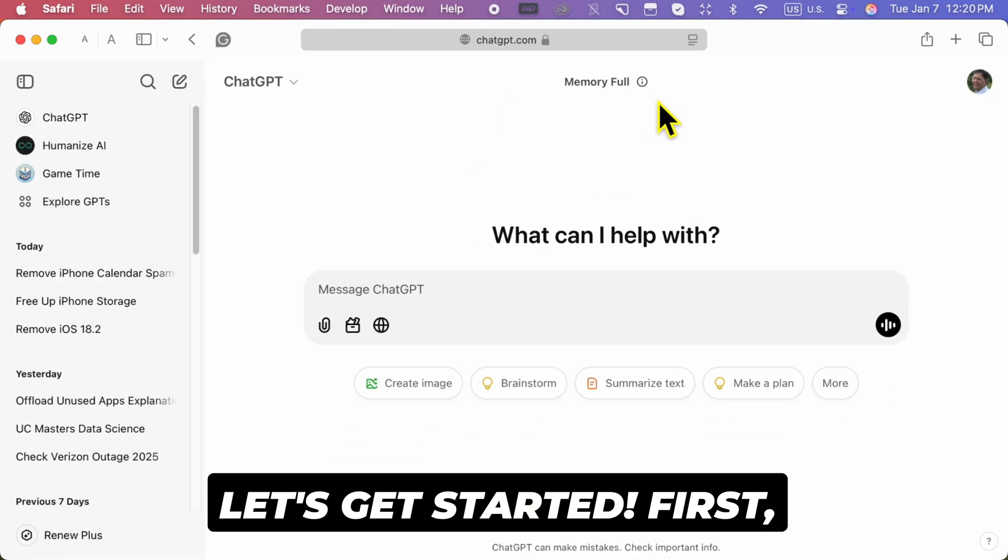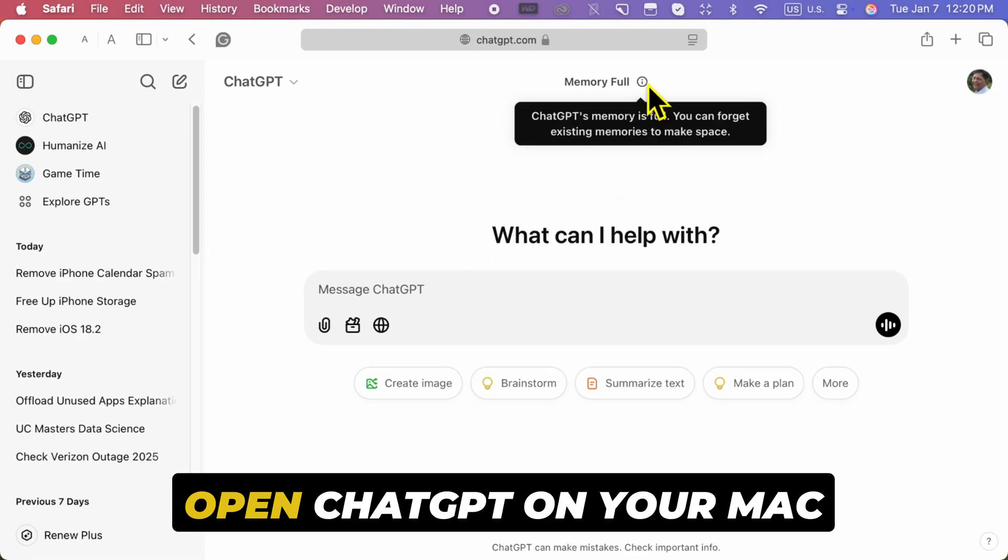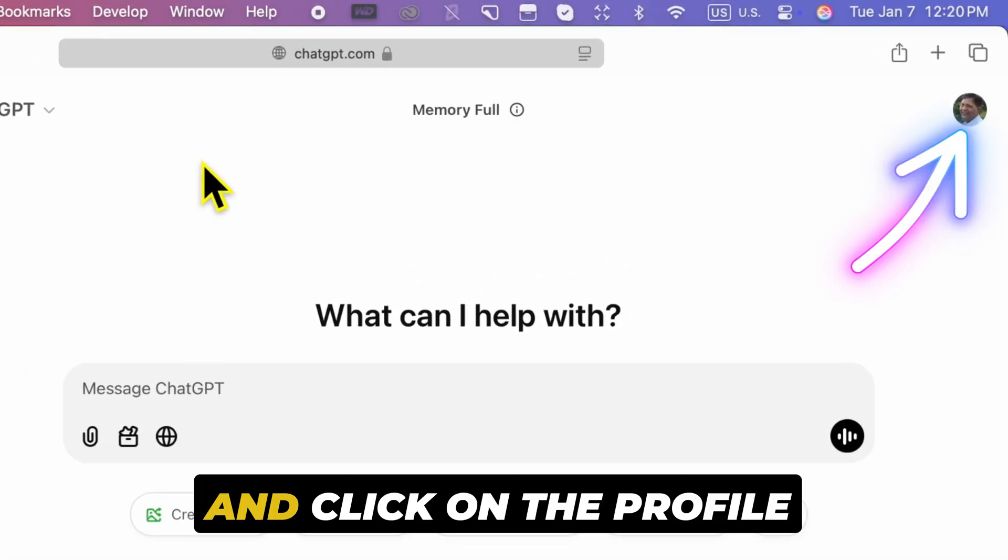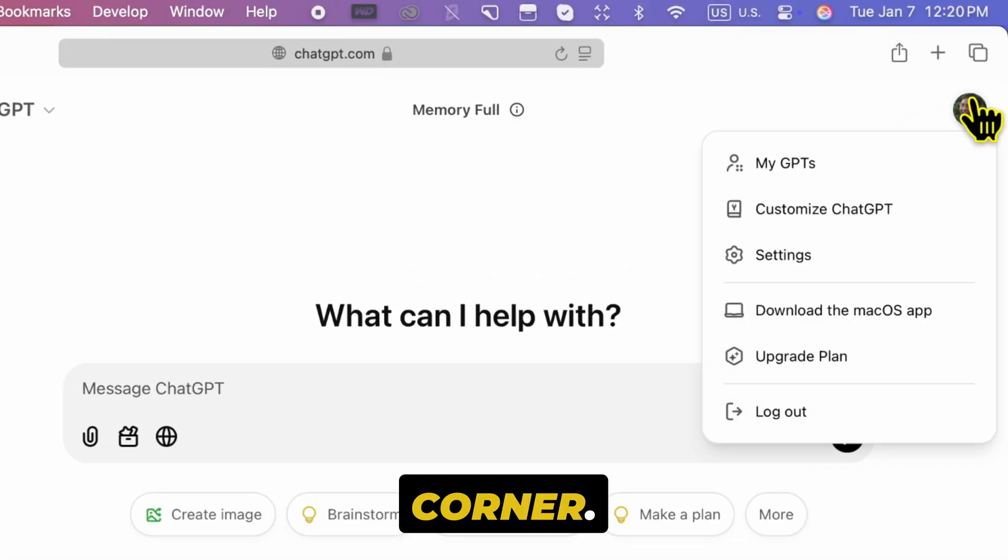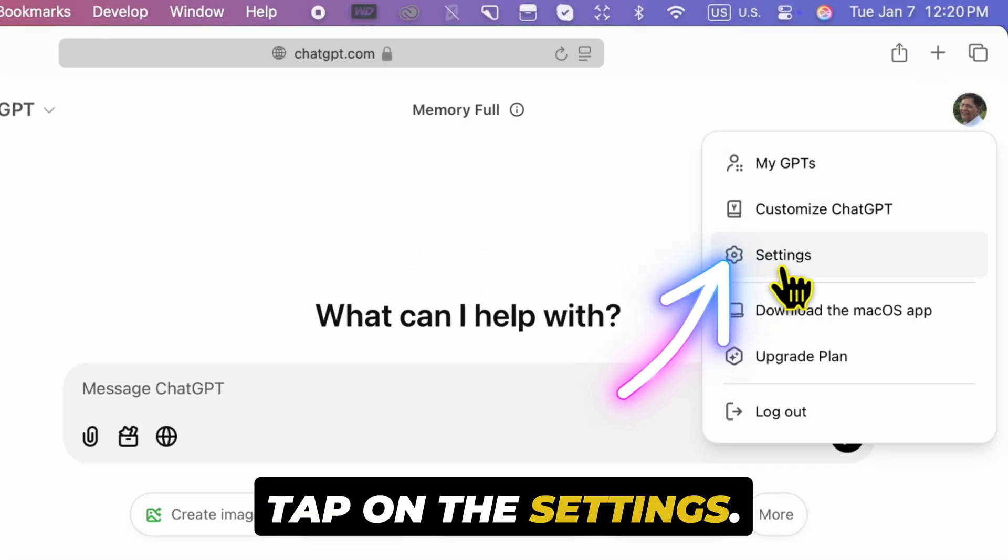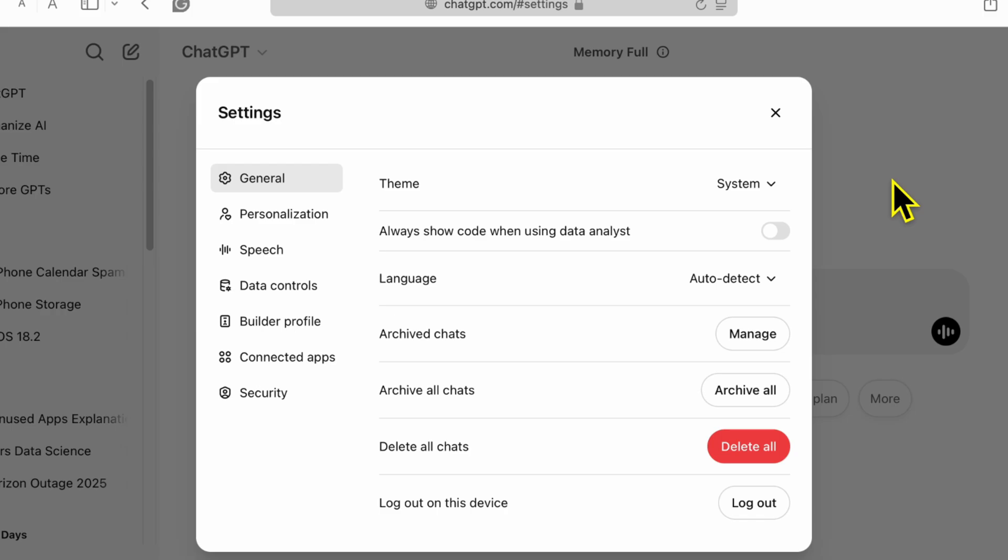Let's get started. First, open ChatGPT on your Mac and click on the profile icon at the top right corner. Tap on the settings.